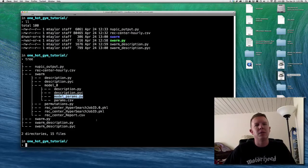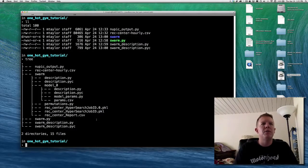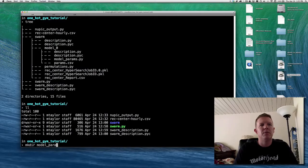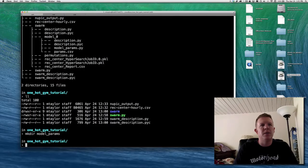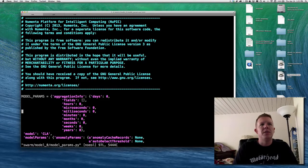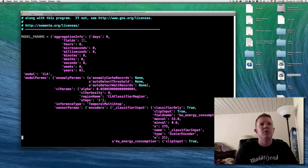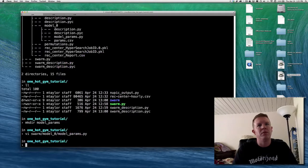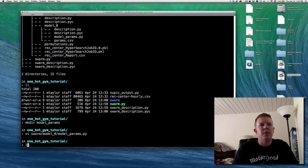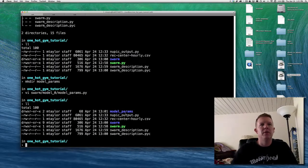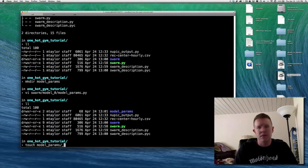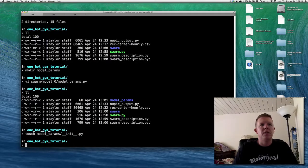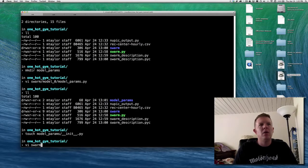We can also get the model parameters programmatically from the permutations runner, because it returns an object when it runs run_with_config. I'm going to make a directory called model_params. Let's take a quick look at it — we'll go into swarm/model_zero/model_params. It's a Python file with one constant called model_params, representing the best model found during the swarm. Although it didn't work very hard since we used a small swarm evaluating only one model.